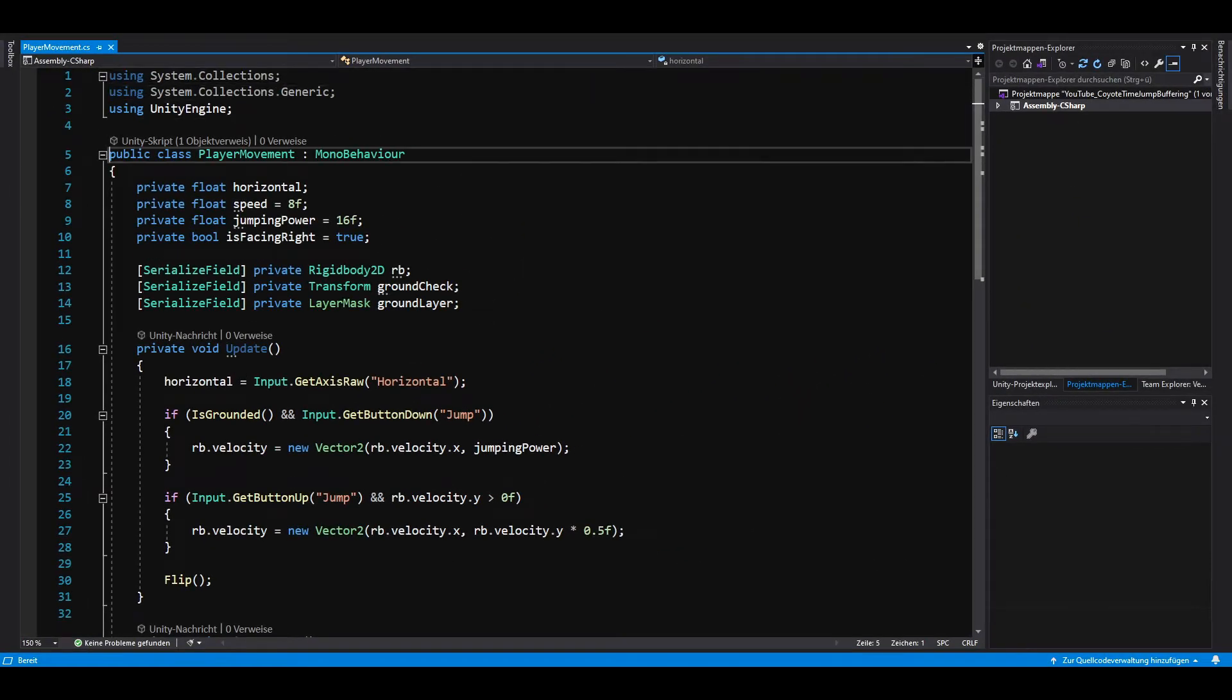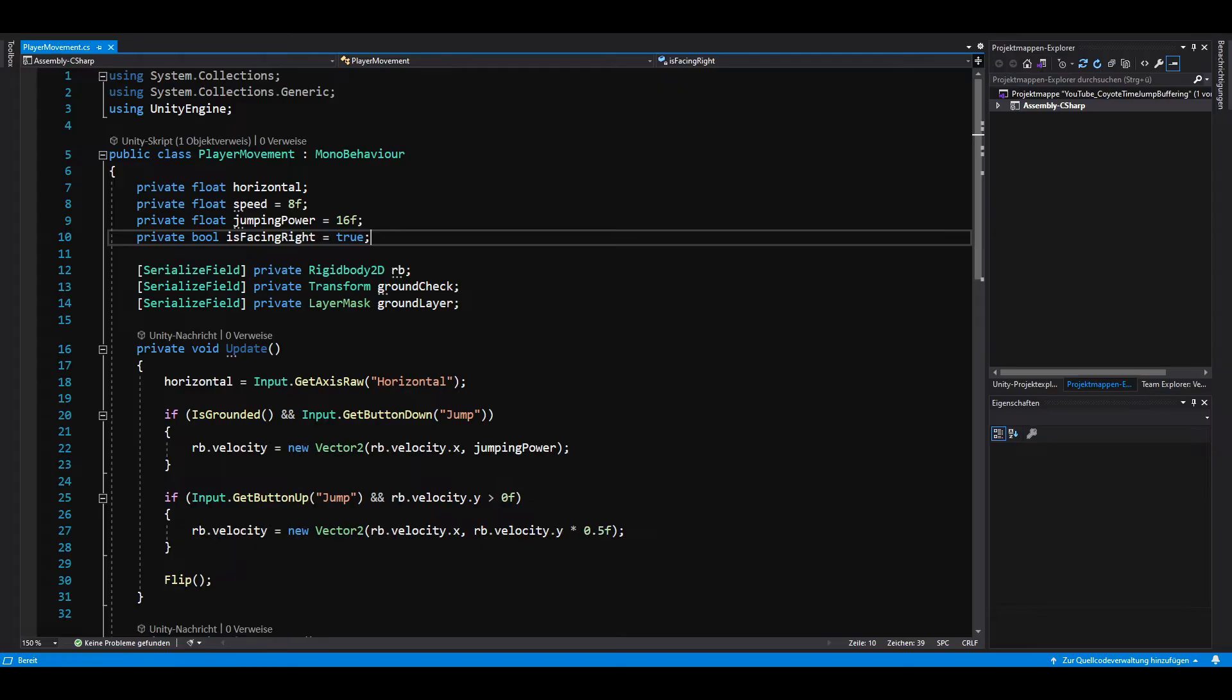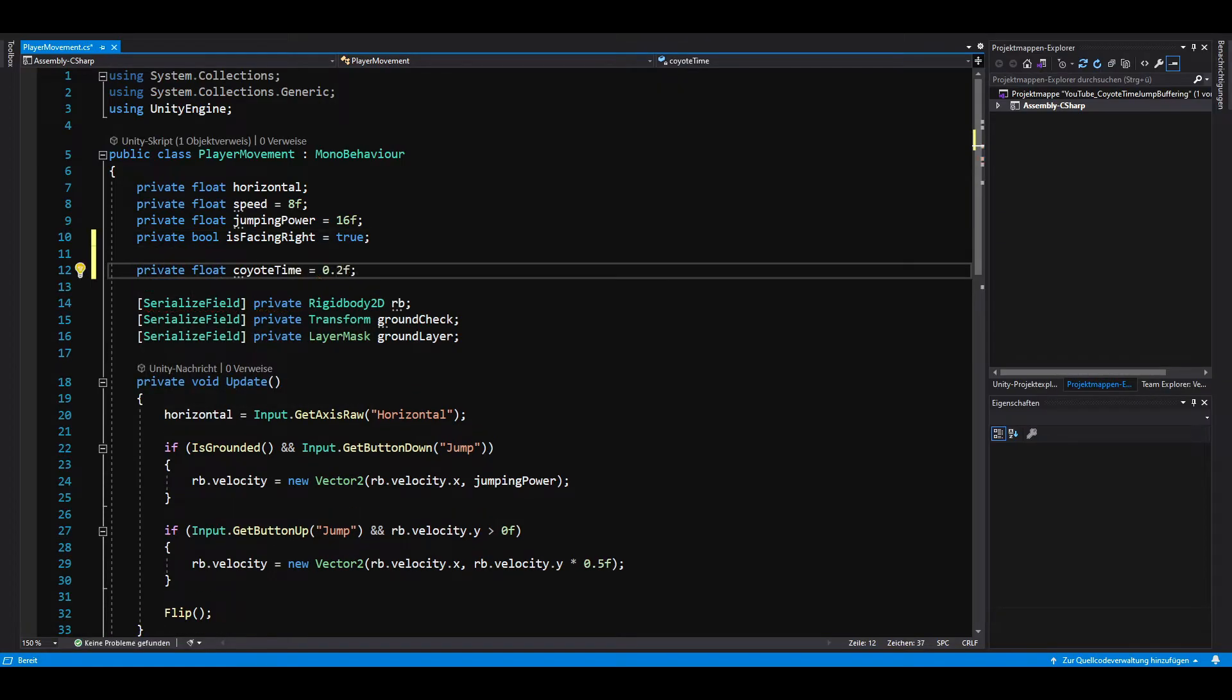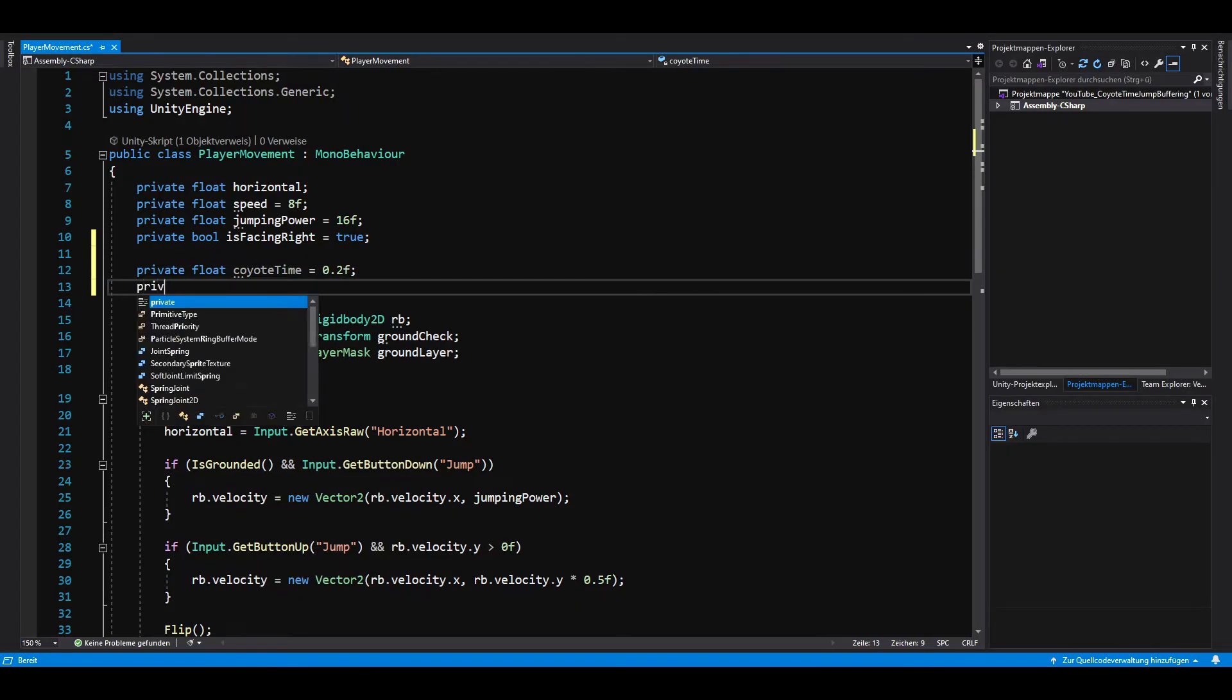So, we need a private float for the Coyote Time. The higher the value, the longer the player can jump after leaving the ground. Next, we need another float for the Coyote Time Counter.